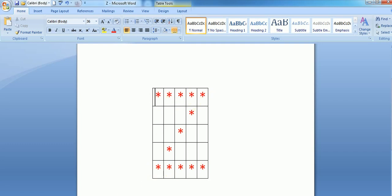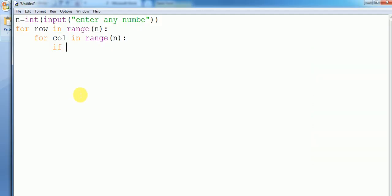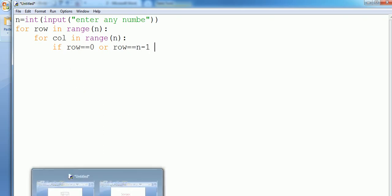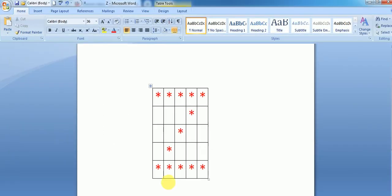So let's write: if the row is equals to zero or row is equals to n minus one, then we want to print. Okay, after that.